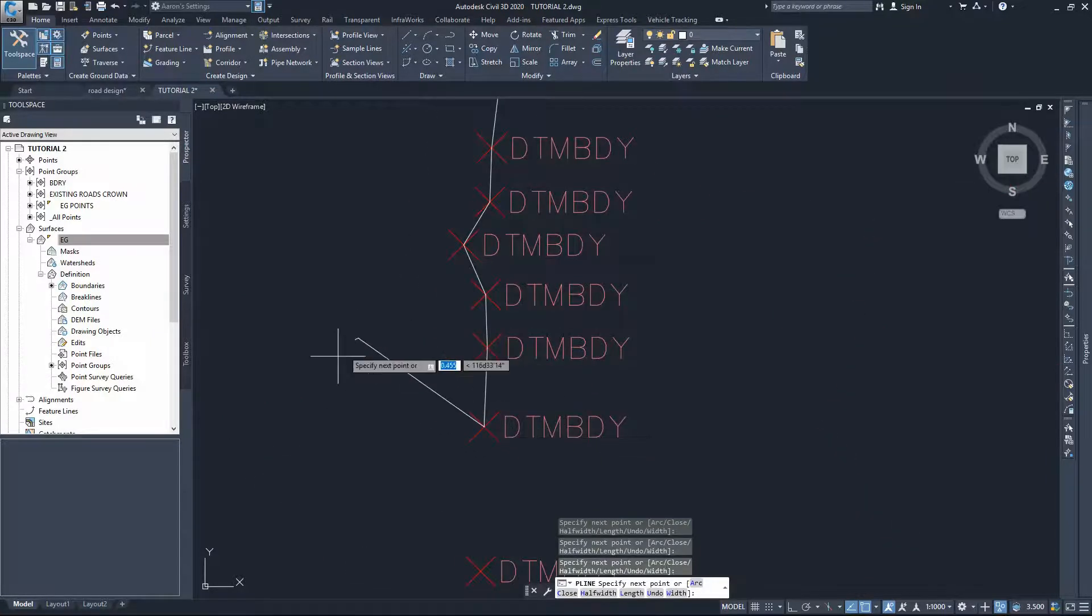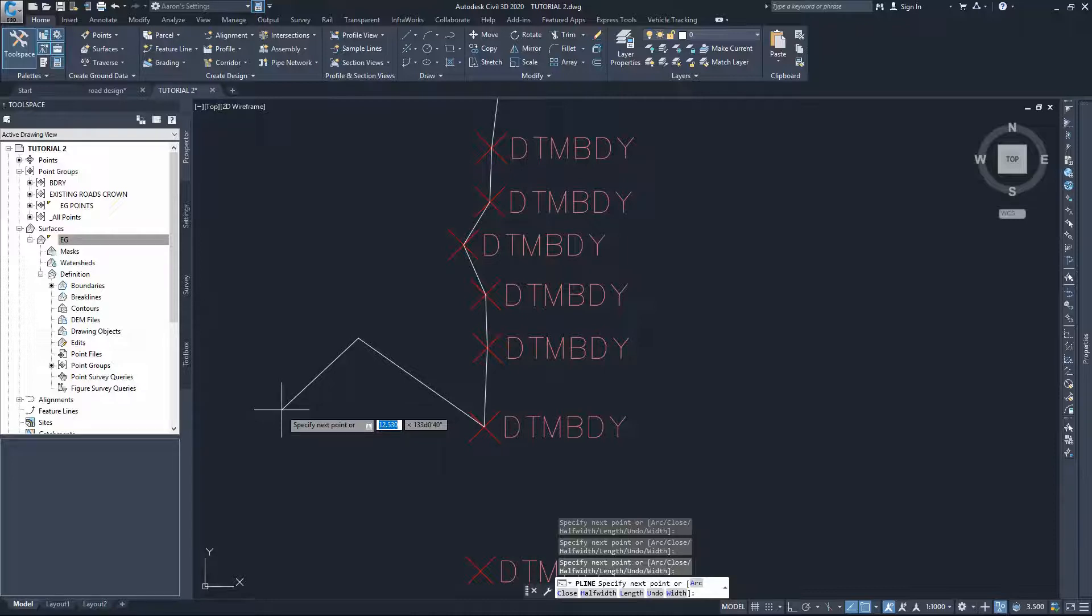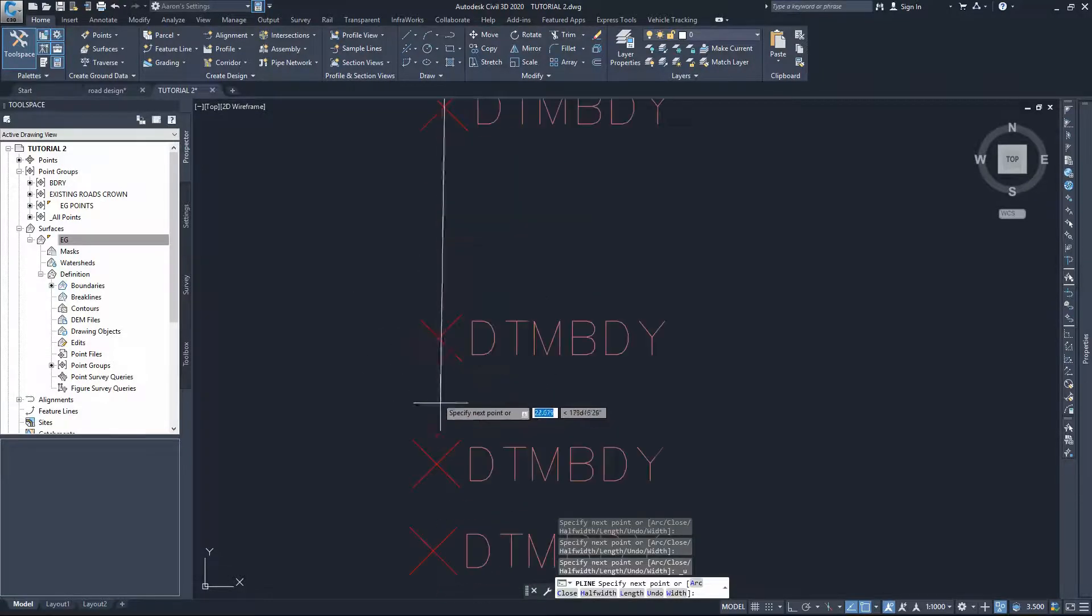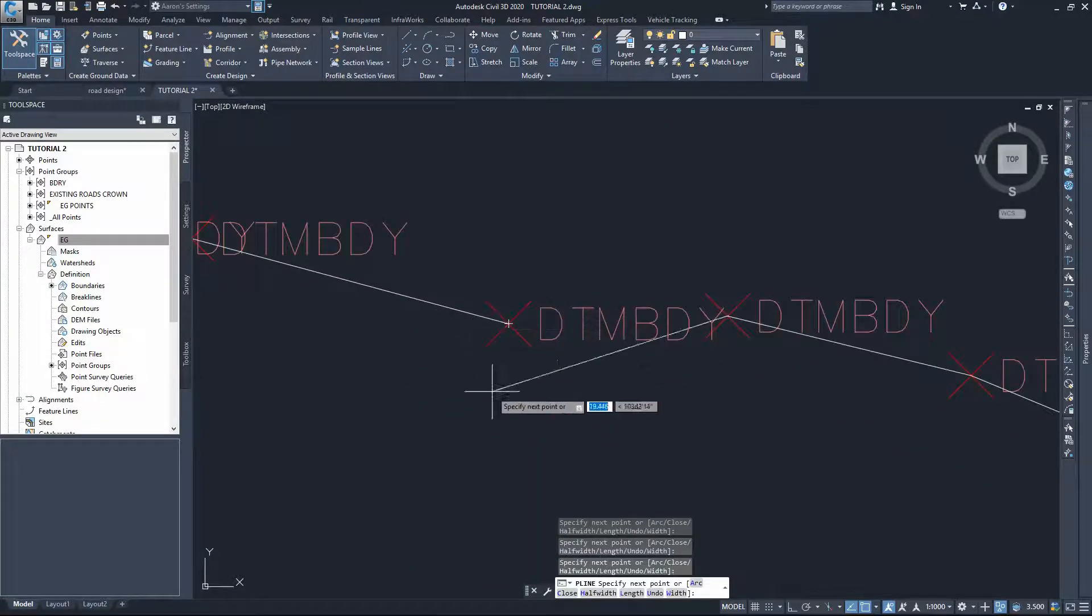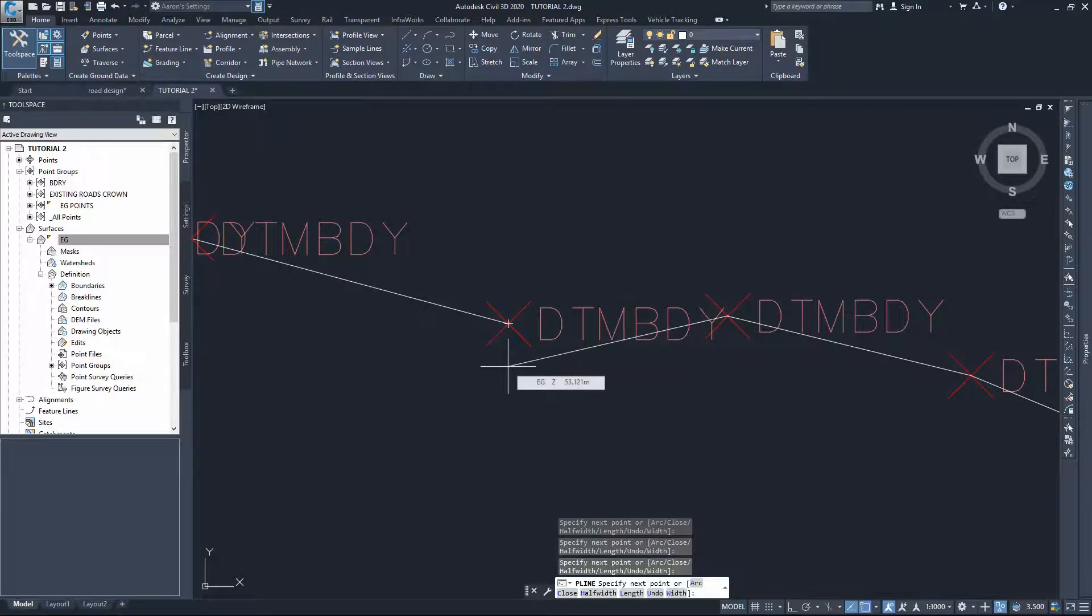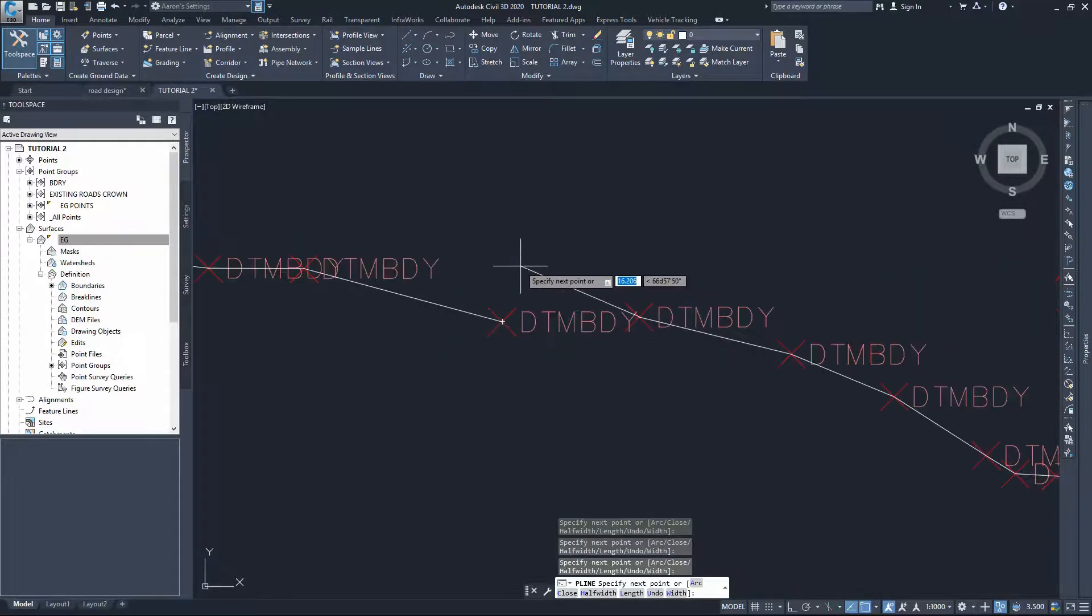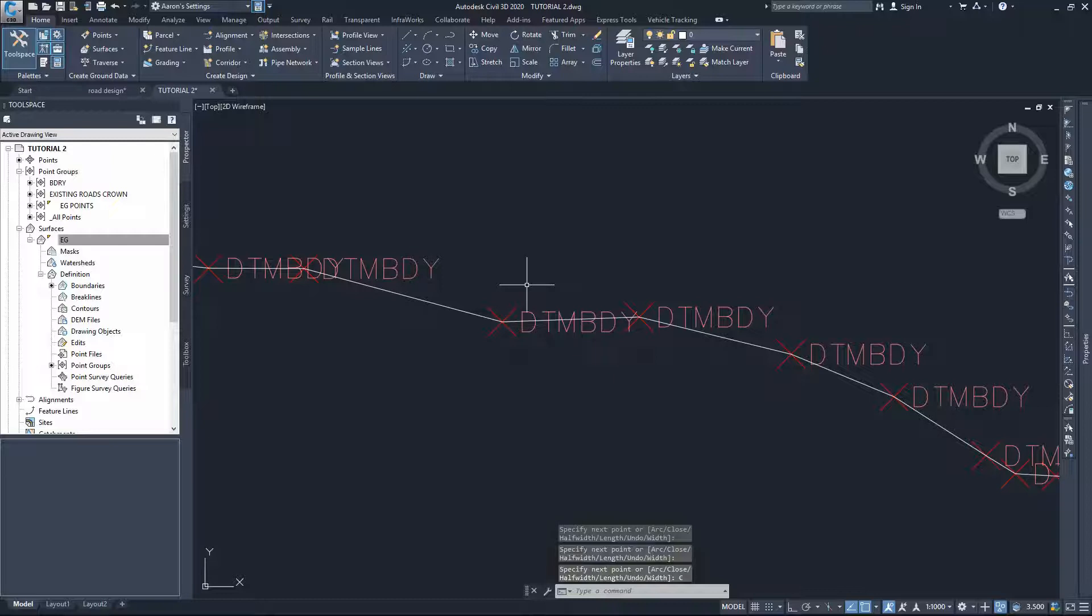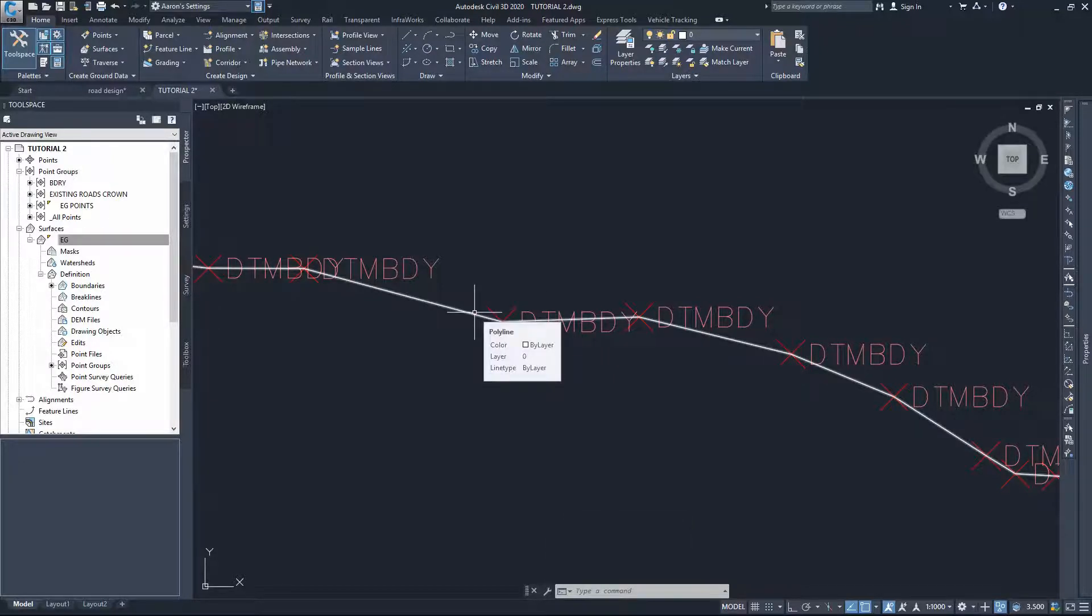If you click somewhere by mistake, somewhere that you shouldn't select, just simply type Control+Z while you keep your polyline command on and that will undo the last point you did. For the last point, very important, rather than trying to close to that point in case you might just click outside, just go close to it and type C, enter. That will close your polyline and make sure 100% that your polyline is enclosed. If it wasn't enclosed your boundary will not work.